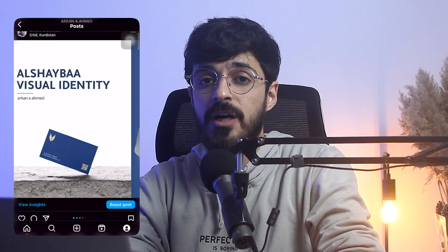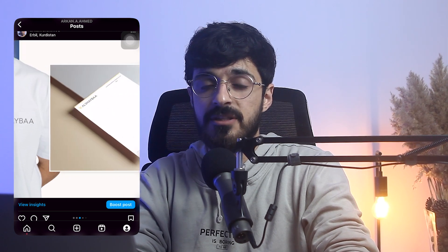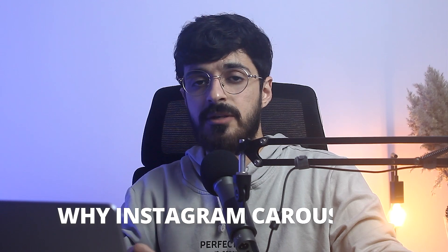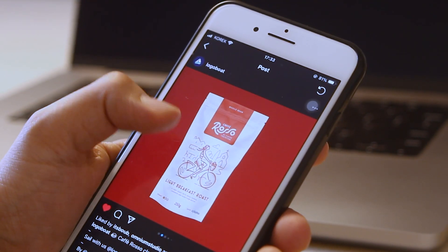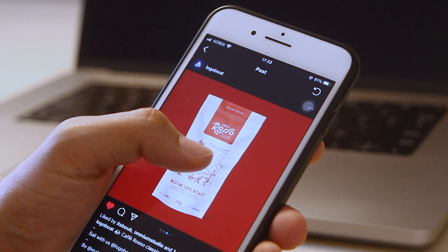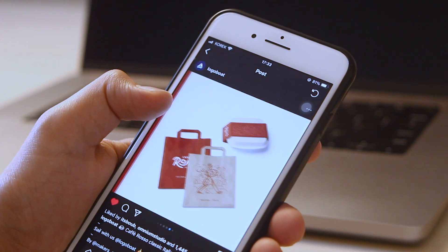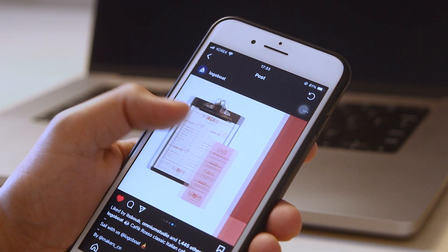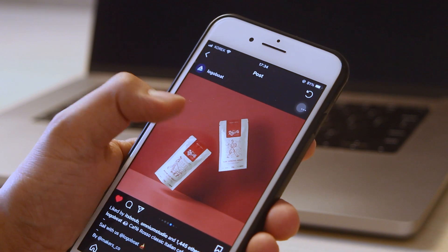Hey friends, Arkanis here. In today's video, I'm going to show you how you can design a seamless Instagram carousel. But first, let's answer this question: why Instagram carousels? You can use carousels for showing your design work, your artwork, your photography, or whatever you like to share on Instagram.